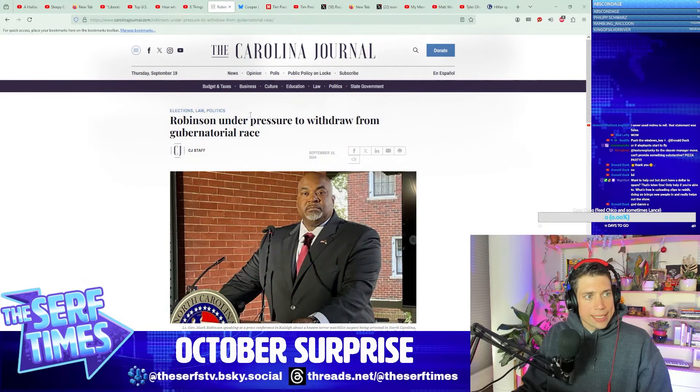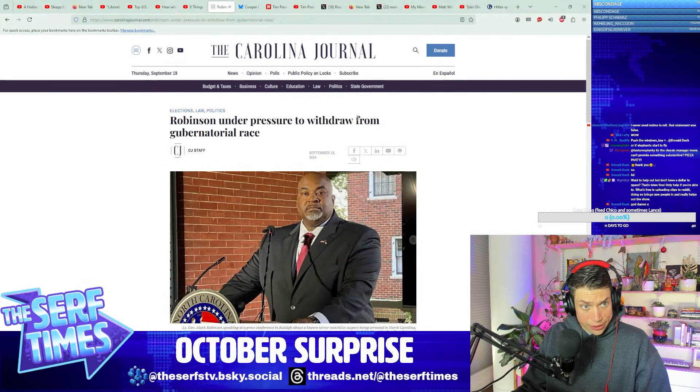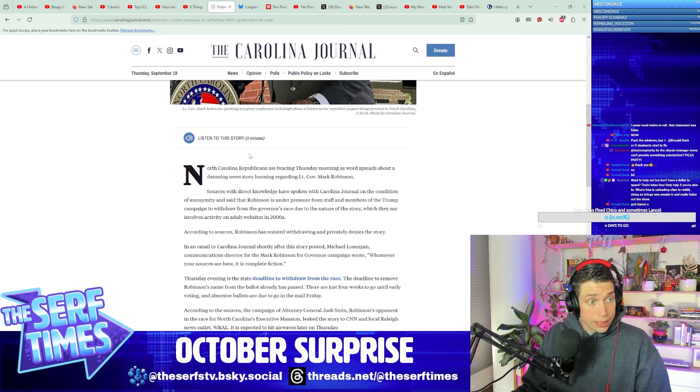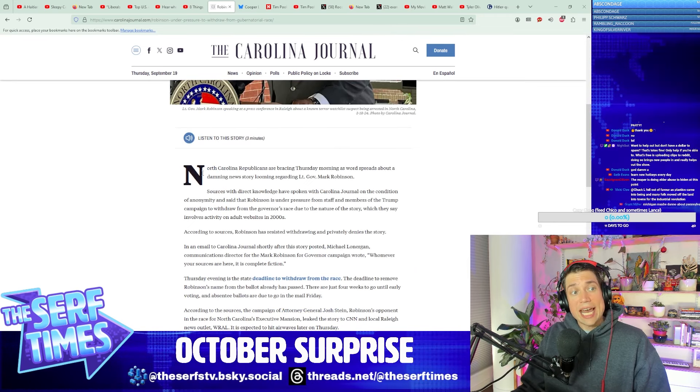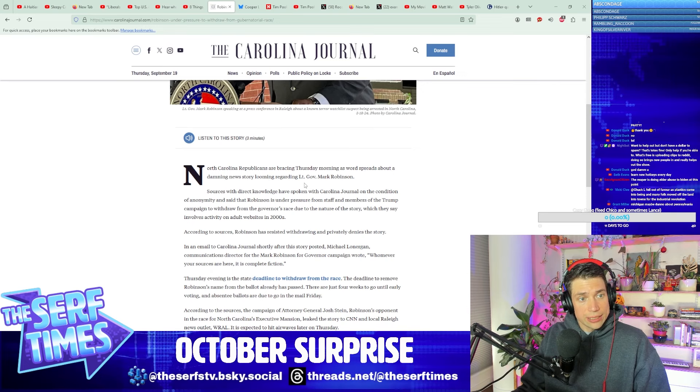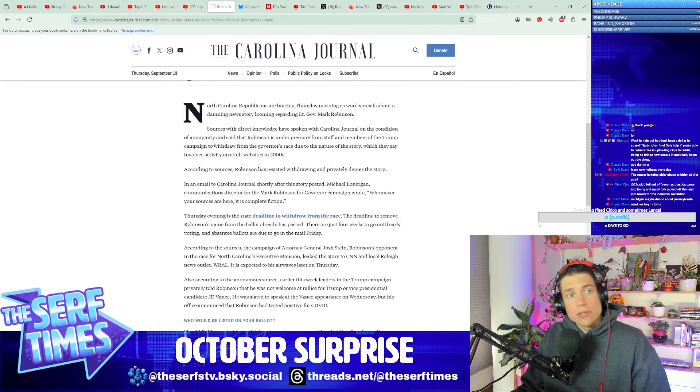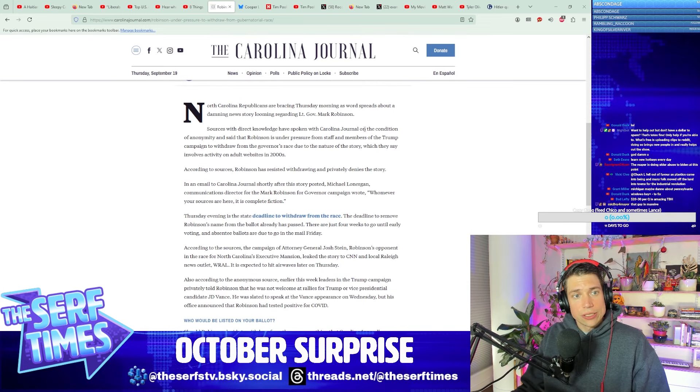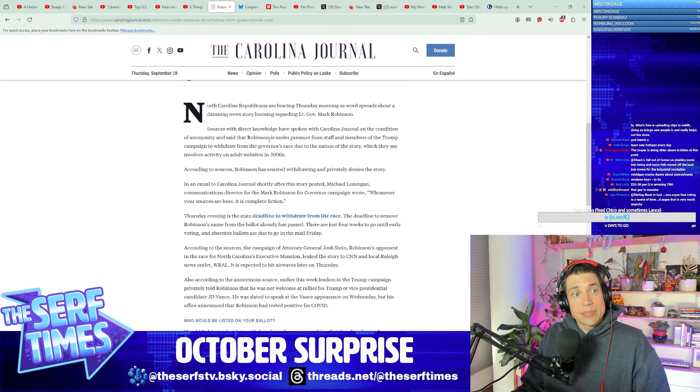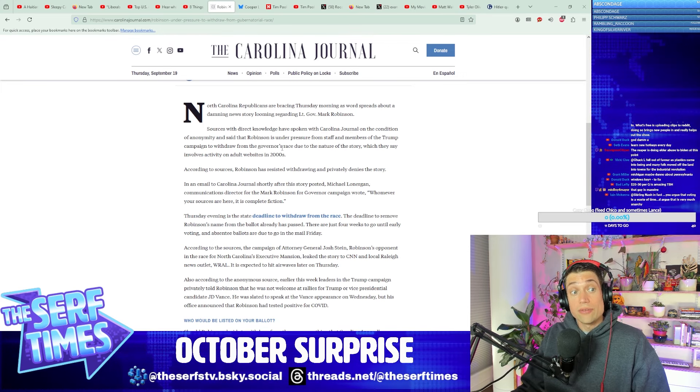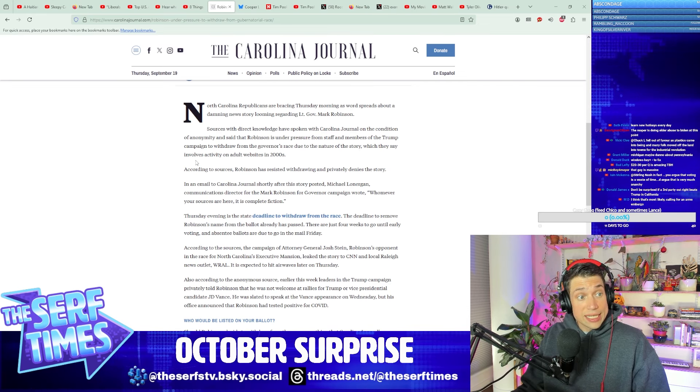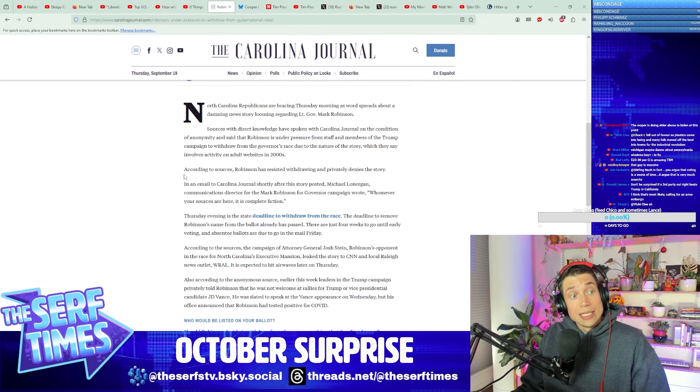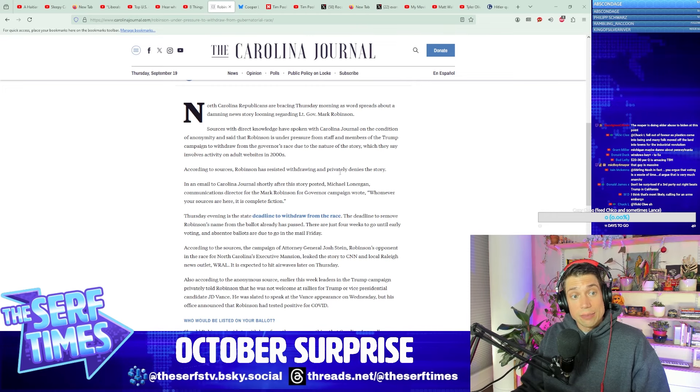This morning I saw this: Mark Robinson under pressure to withdraw from the gubernatorial race. North Carolina Republicans are bracing Thursday morning as word spreads about a damning new story looming regarding Lieutenant Governor Mark Robinson. Sources with direct knowledge have spoken with Carolina Journal on the condition of anonymity and said that Robinson is under pressure from staff and members of the Trump campaign to withdraw from the governor's race due to the nature of the story, which they say involves activity on adult websites in the 2000s. According to sources, Robinson has resisted withdrawing and privately denies the story.